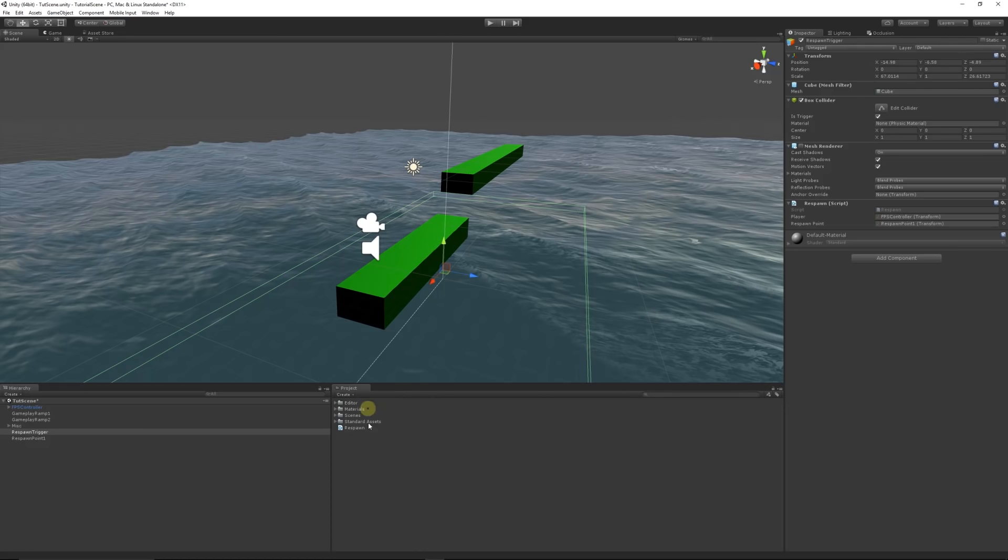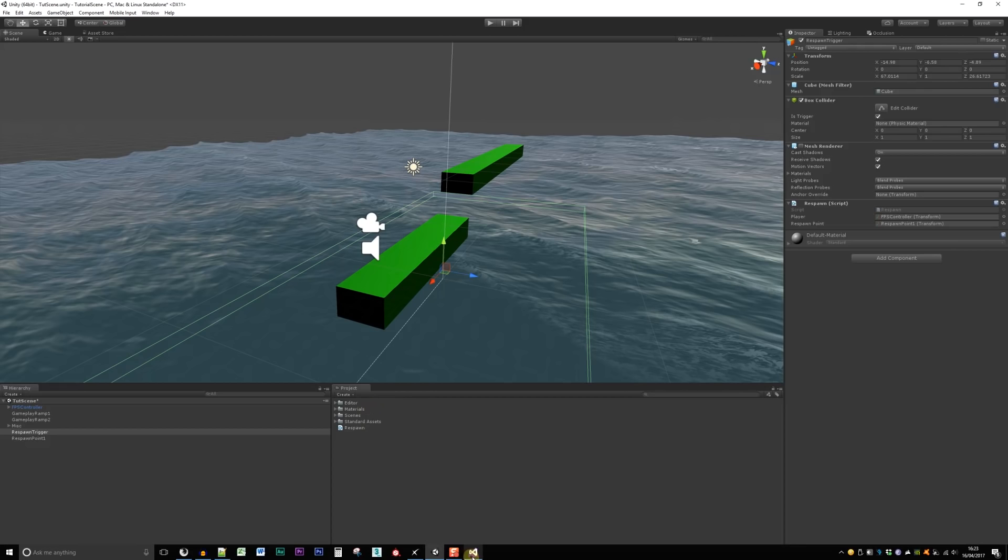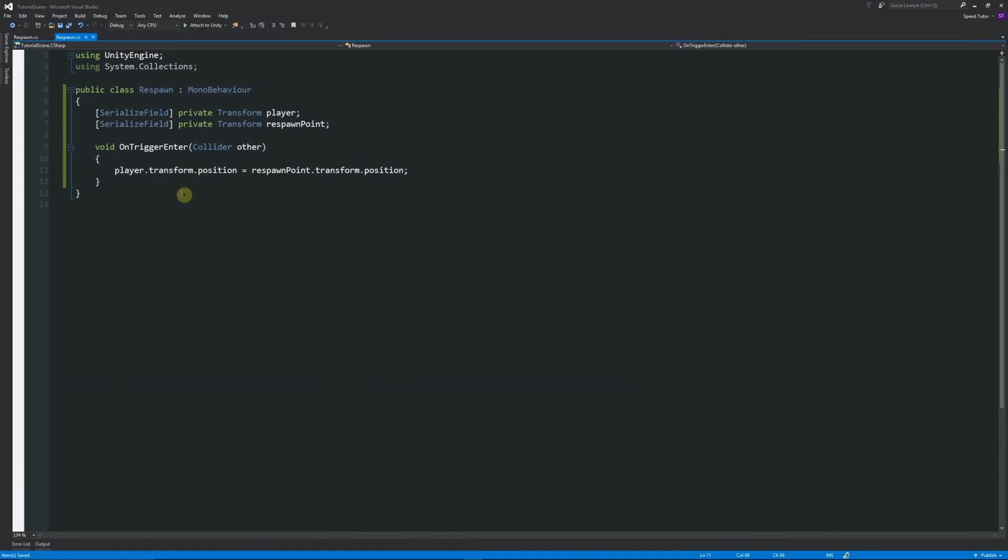So pretty much that's the be all and end all of creating a simple sort of respawn point for a game that might be a simple platformer. You're just transforming the player's position to the position that you want with an empty game object. Thanks very much for watching, don't forget to like, comment and subscribe. Cheers.